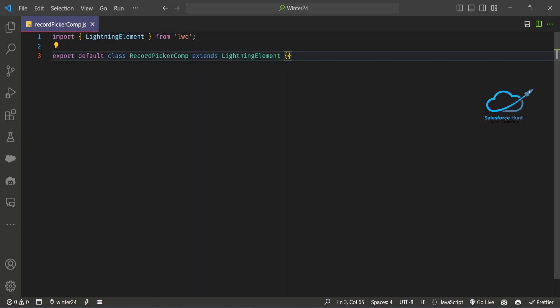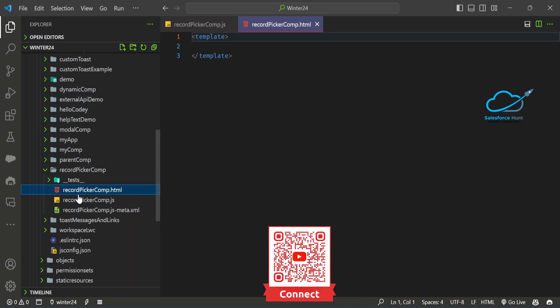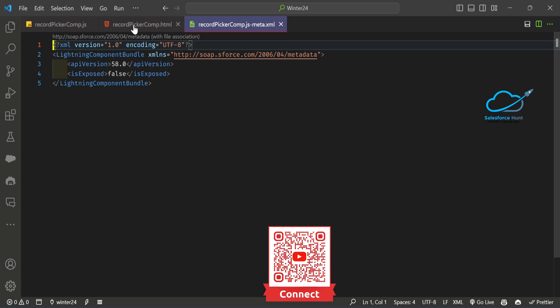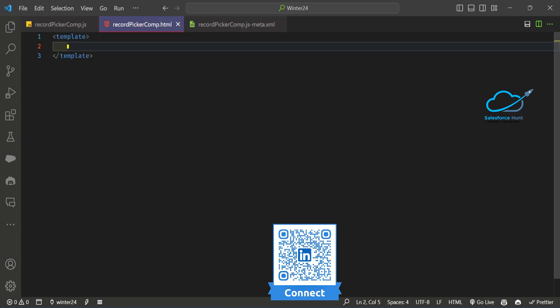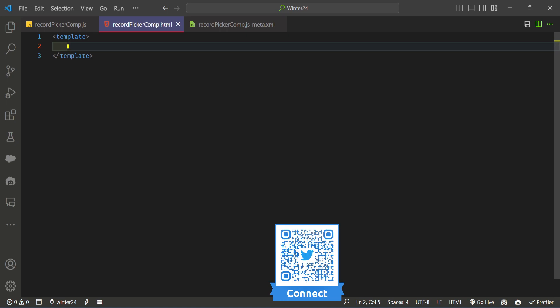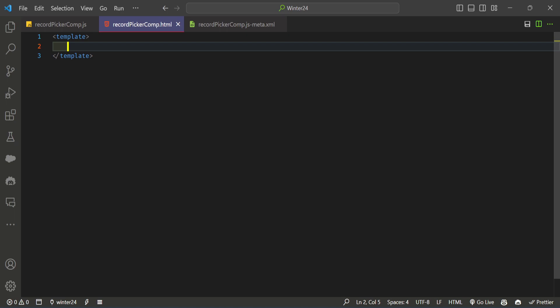Let me show you the simple one first and then we'll see the filter one. For the simple approach, you can use it directly in the HTML file — no need to worry about writing a single line of code in the JS file right now, and no need to worry about Apex code either. Just open your HTML file and write your lightning-record-picker tag. This is the new component you'll use in your org.